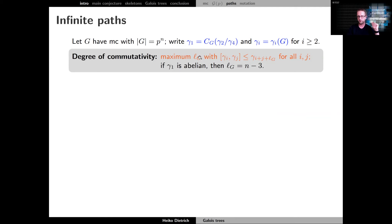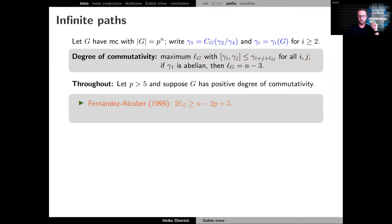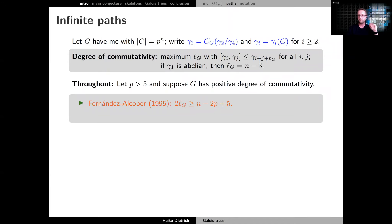This is the integer L(G). If gamma_1 happens to be abelian, the degree of commutativity is n minus 3. Throughout the talk we assume the degree of commutativity is positive, and this is a fair assumption because of work of Fernandez-Alcober. There are estimates for the degree of commutativity, and in particular the degree grows linearly with the exponent n of the group order, so if the order is large enough the degree of commutativity grows.